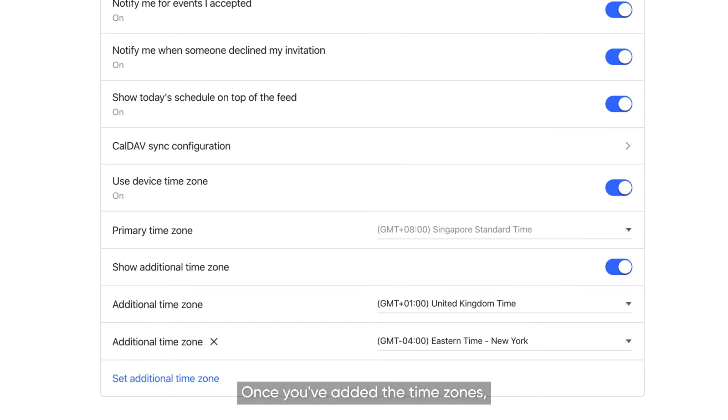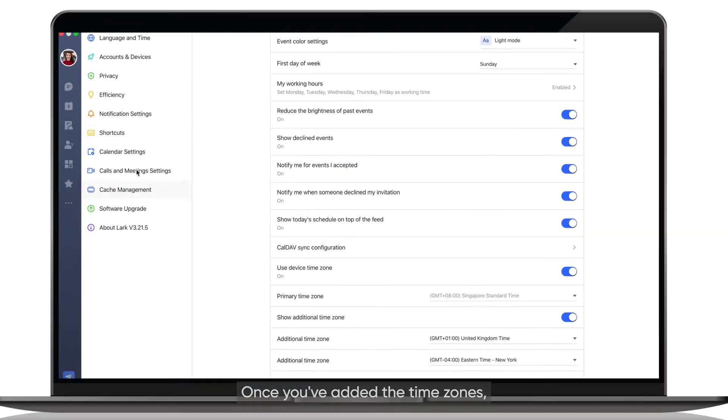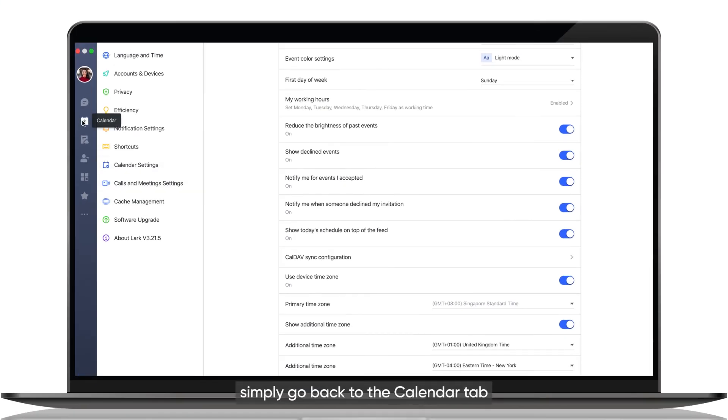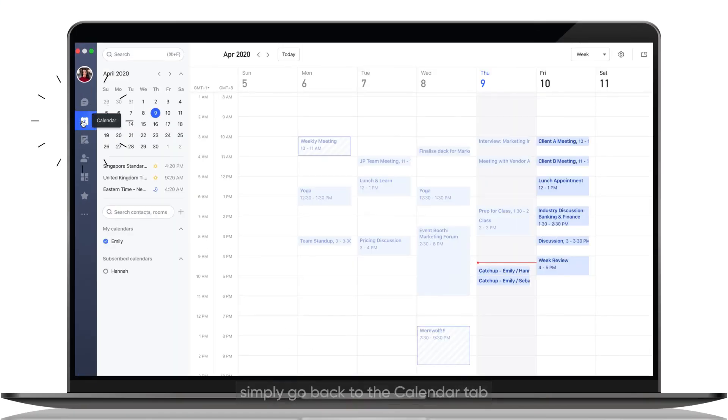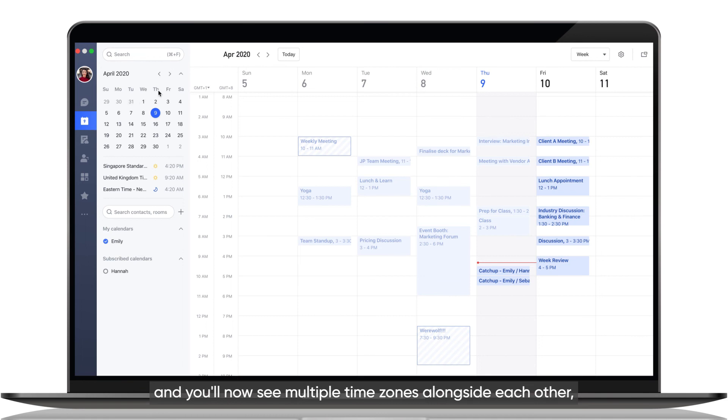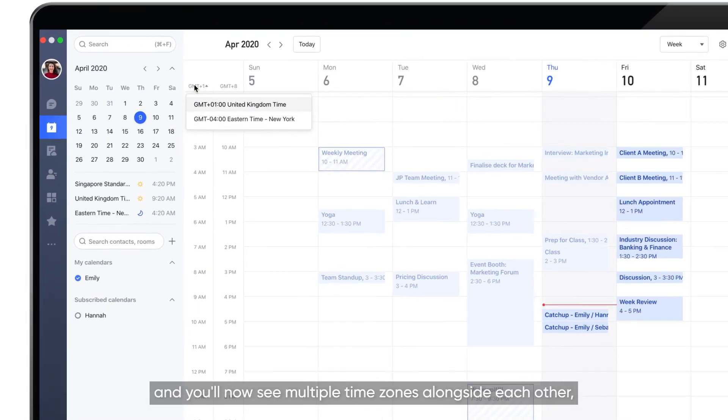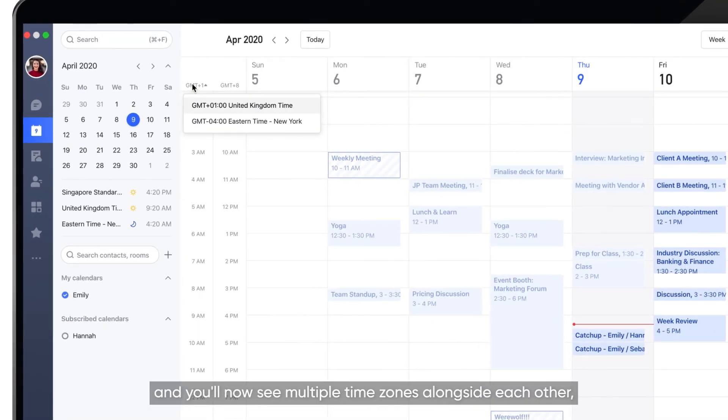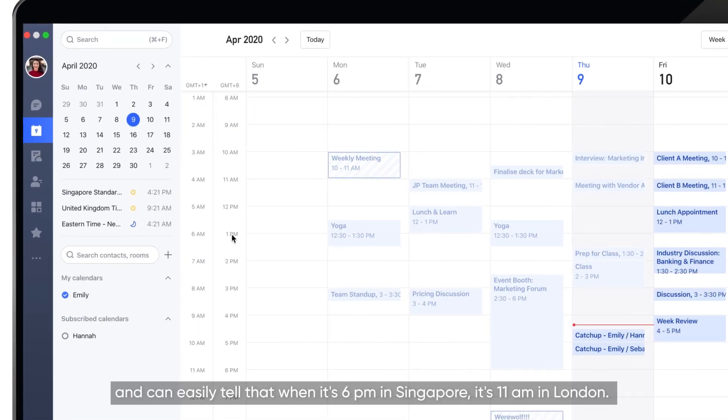Once you've added the time zones, simply go back to the Calendar tab and you'll now see multiple time zones alongside each other and can easily tell that when it's 6 p.m. in Singapore, it's 11 a.m. in London.